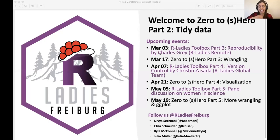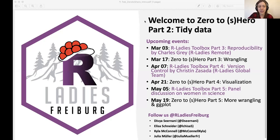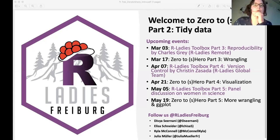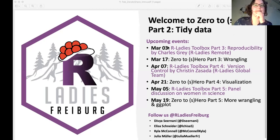We're happy to have everyone here and without further ado, we'll get started with part two of our Zero to Shiro course. Welcome from me again as well. I'll take the first part and I will ask you to please open the tidy data markdown file.